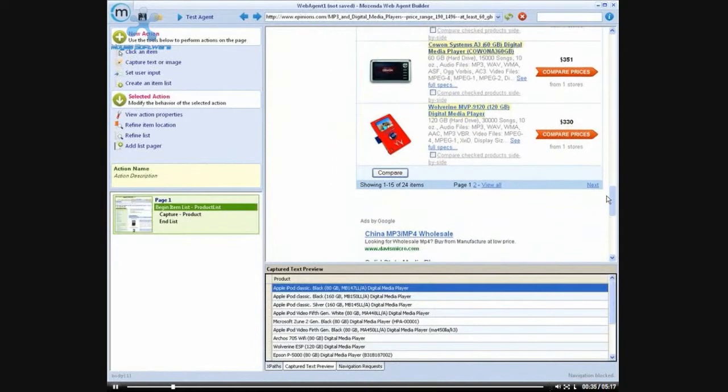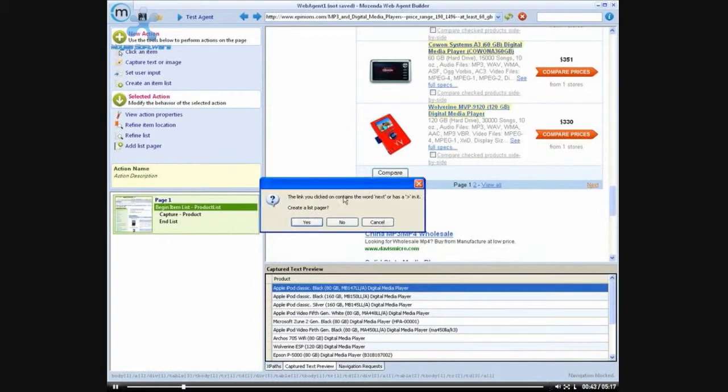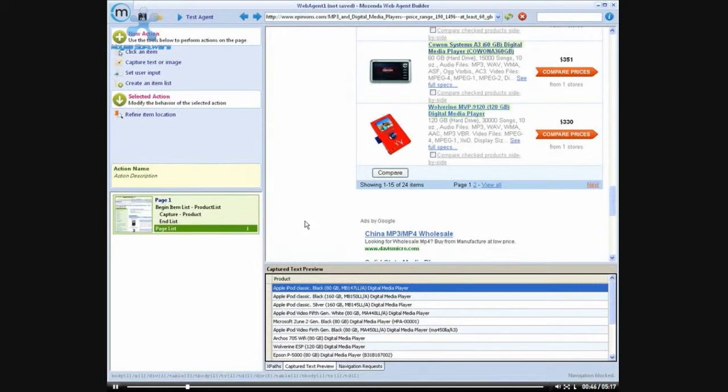And as I get down to the bottom here, I can see that the search results are continued on to a second page. So by clicking the next link, I'm given the option of adding a list pager. And a list pager will allow the agent to navigate through all the pages of search results until it reaches the end of the list.